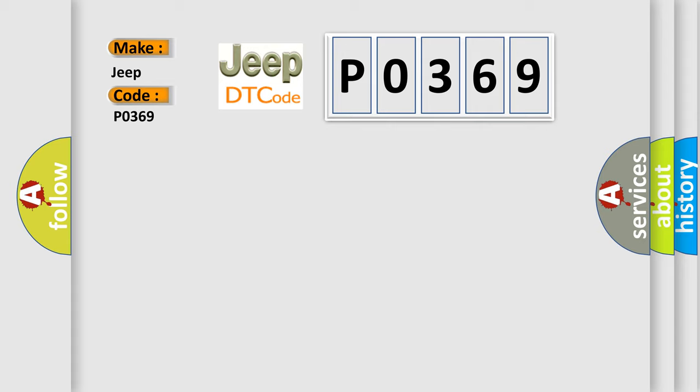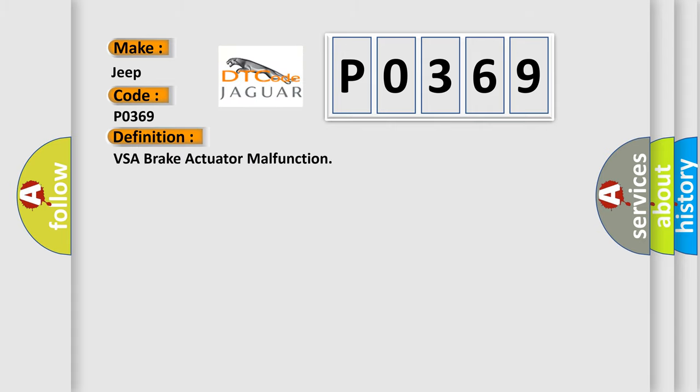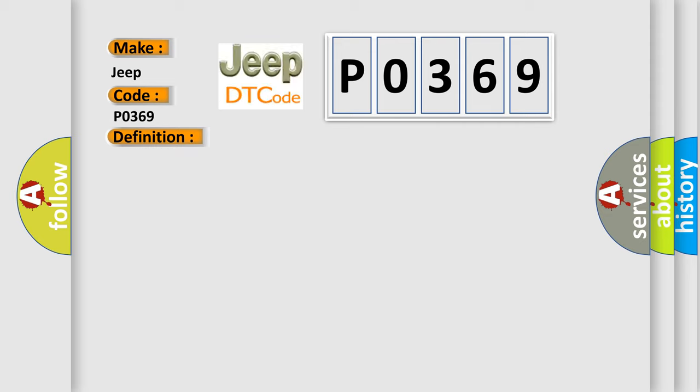The basic definition is VSA Brake Actuator Malfunction. And now this is a short description of this DTC code.